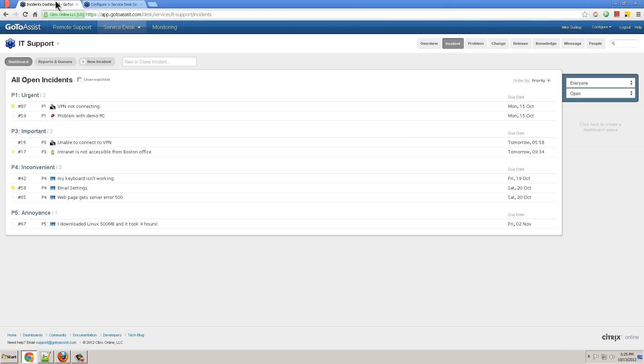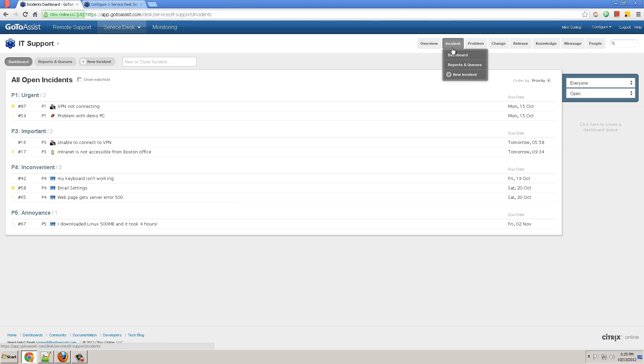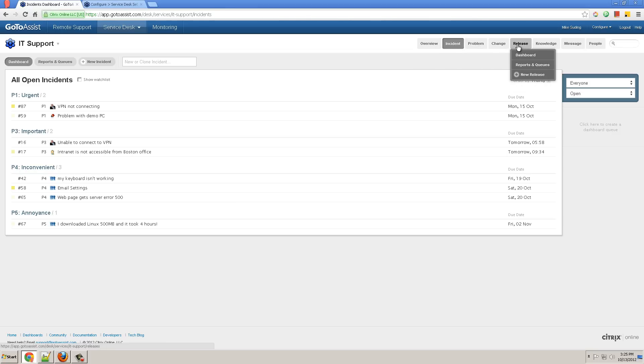Now let's jump over to the technician perspective. I see my day-to-day buttons are at the top here: overview with the dashboard, incidents, problems, changes, releases, knowledge base, and messages.